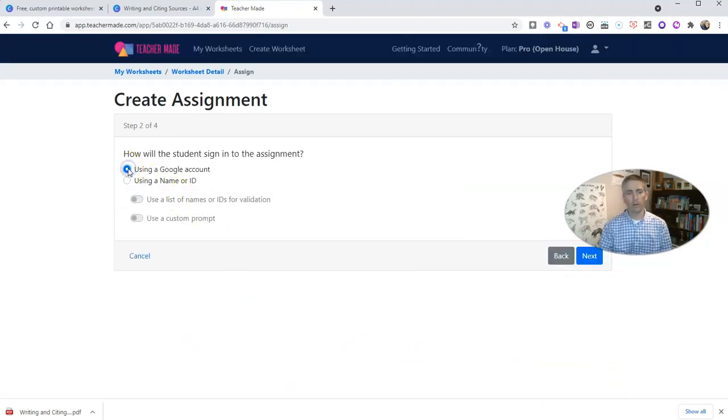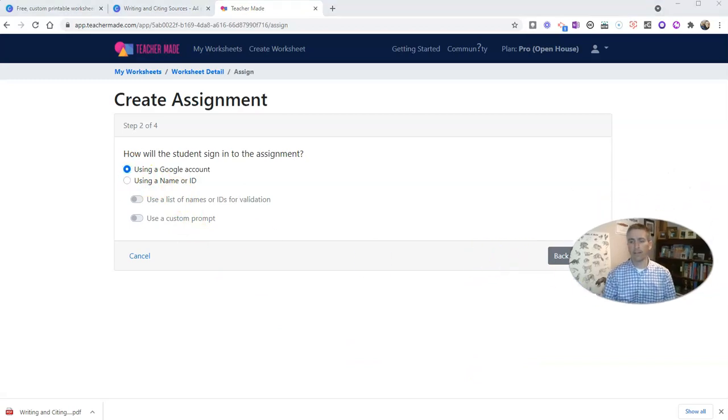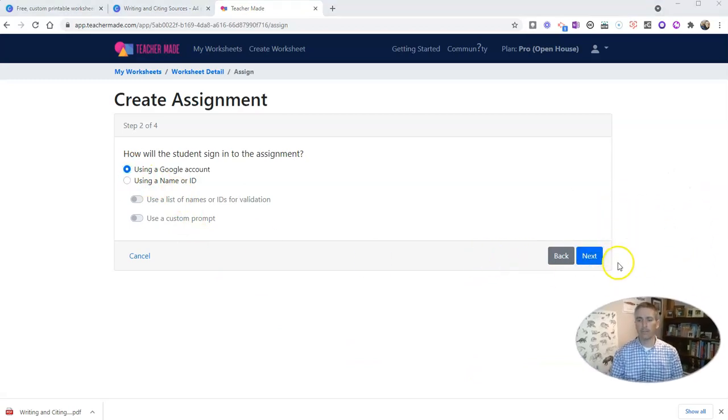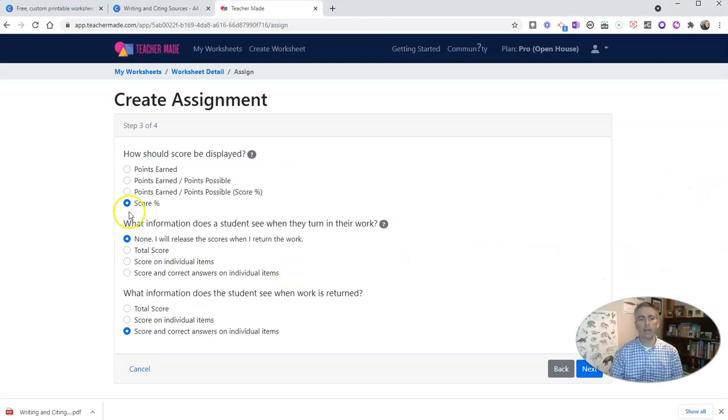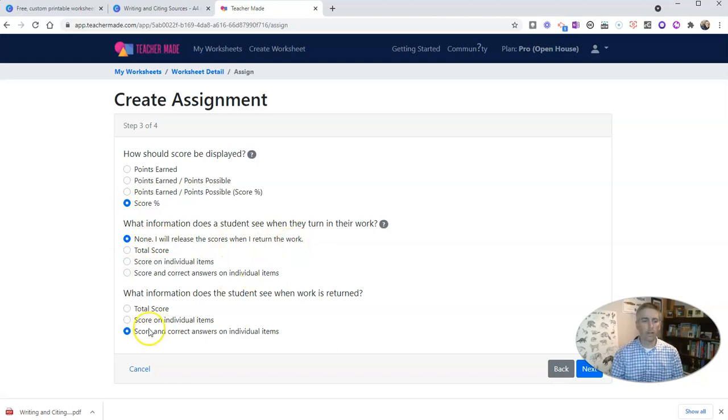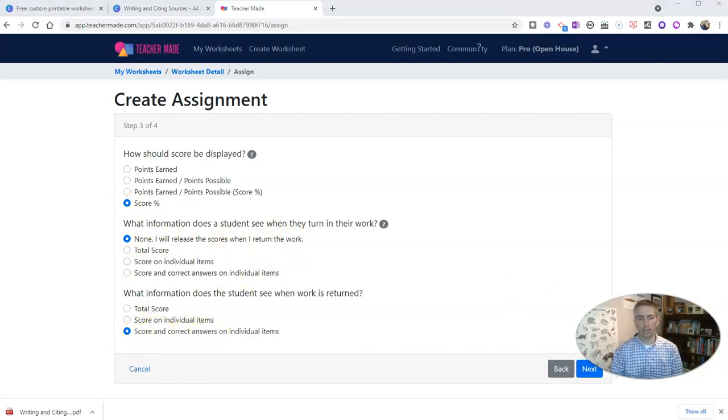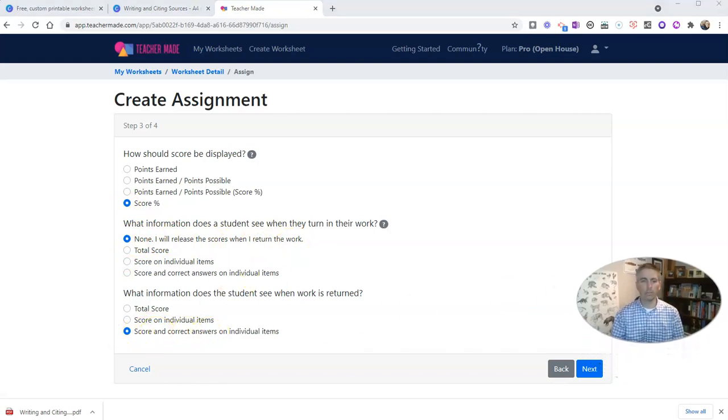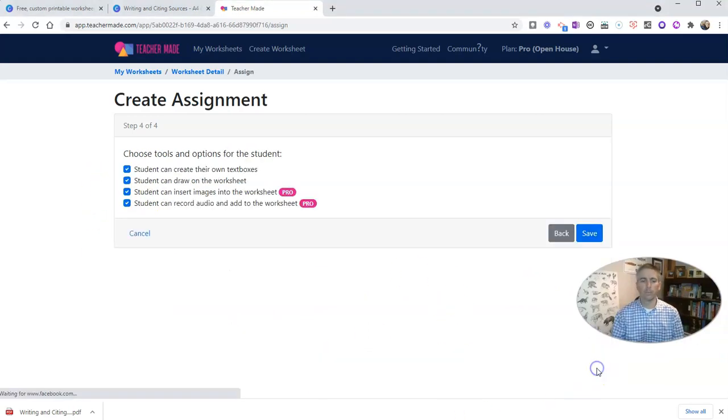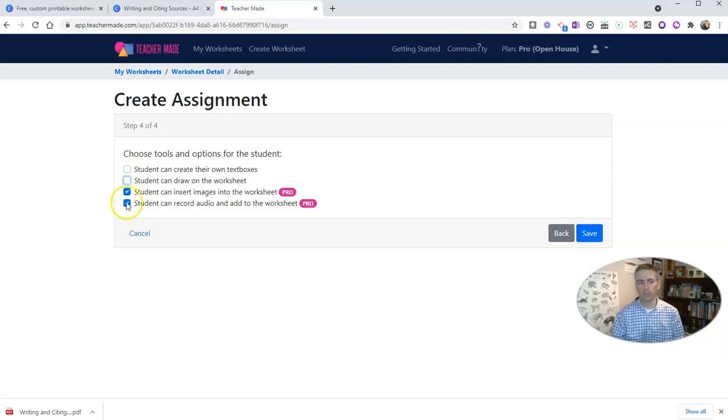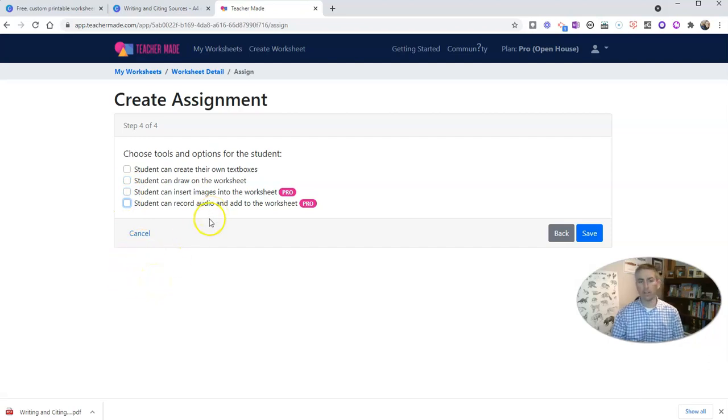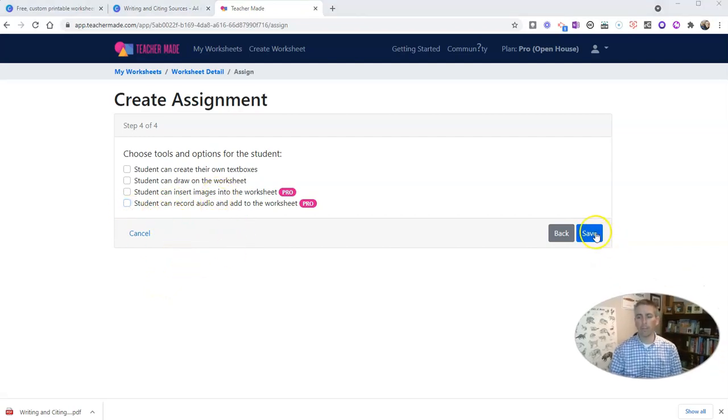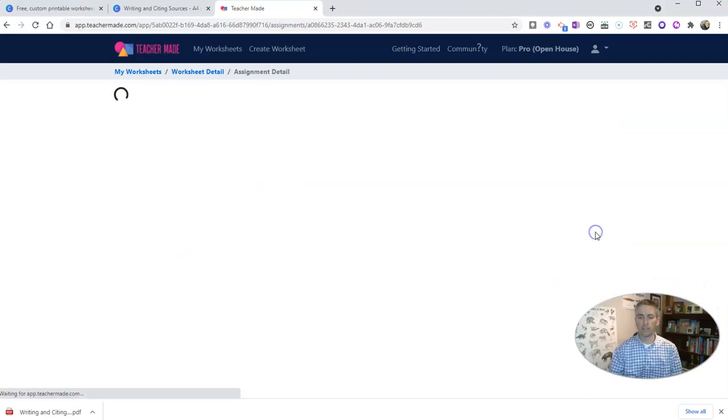And my students are going to use a Google account. And I'll hit next again. And here I'll set up scoring. I'm going to say none. I'll release scores when I return the work. And I'm going to score and correct answers on individual items. And I'll do it as a percentage. And here I'm going to turn off the option for students to create their own text boxes and the drawing tools. I'm also going to turn off the options for inserting images or recording audio for this particular activity. Now there may be times you want to have students record audio. But in this case, I don't want them to do that. So let's hit save.